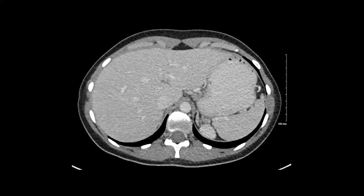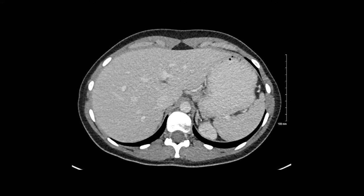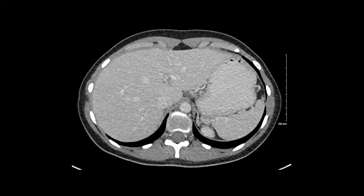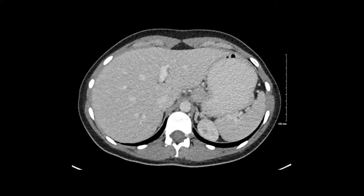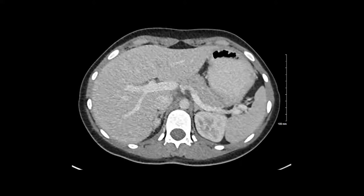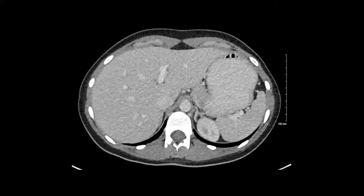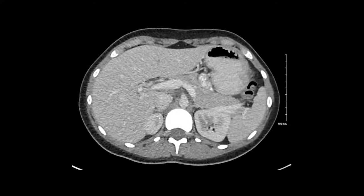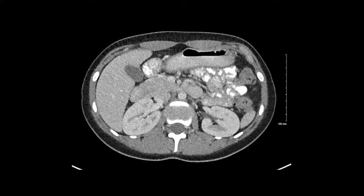I will then move to the adrenal glands, which sit just above the kidneys. You can see the lateral and medial limbs of the left adrenal gland here without any nodular mass. We'll then look at the right adrenal gland, and next we'll move on to the kidneys.